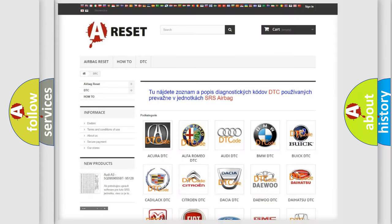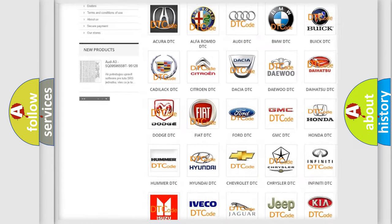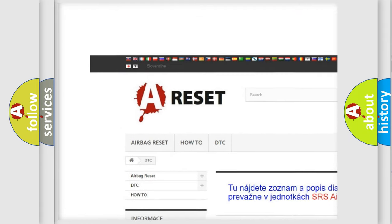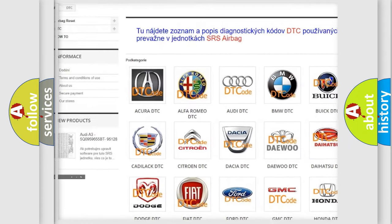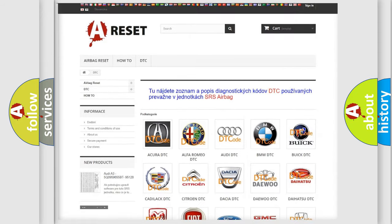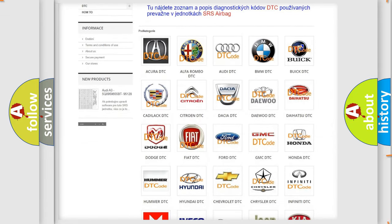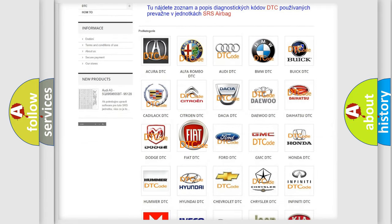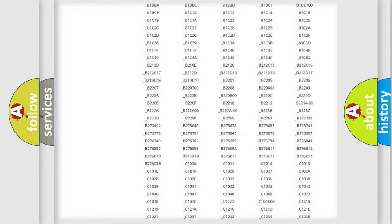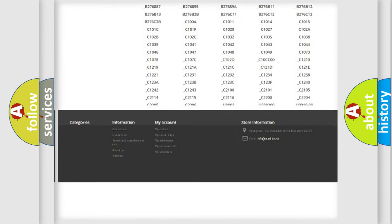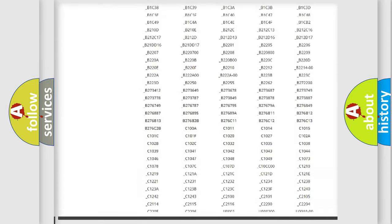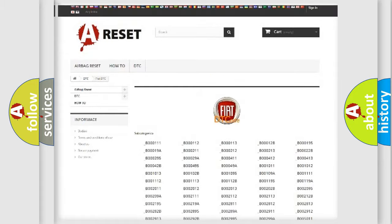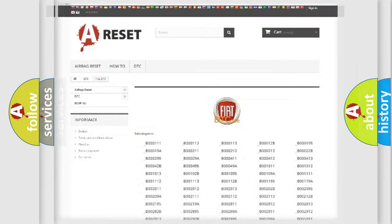Our website airbagreset.sk produces useful videos for you. You do not have to go through the OBD2 protocol anymore to know how to troubleshoot any car breakdown. You will find all the diagnostic codes that can be diagnosed in Fiat vehicles, and many other useful things.